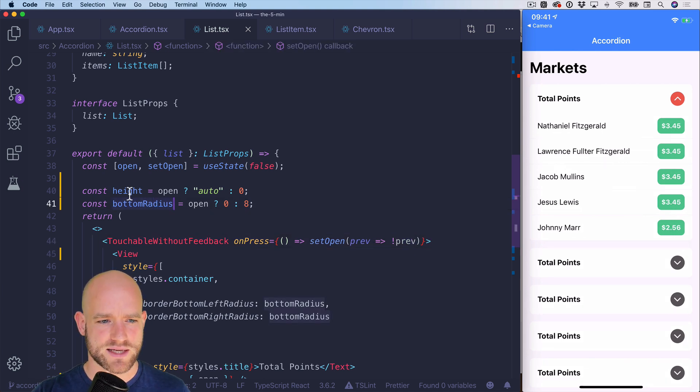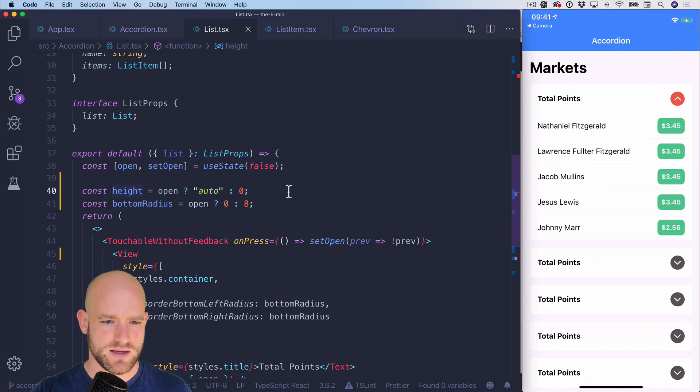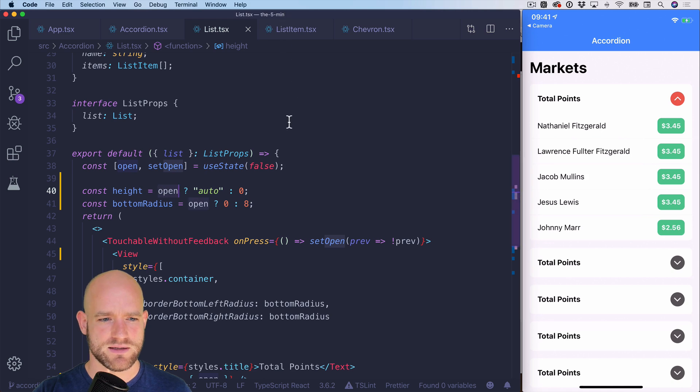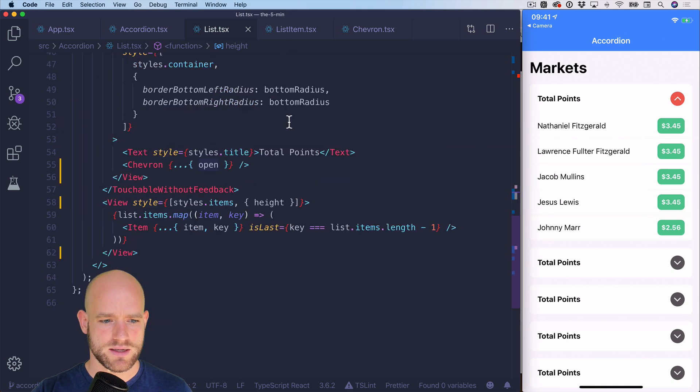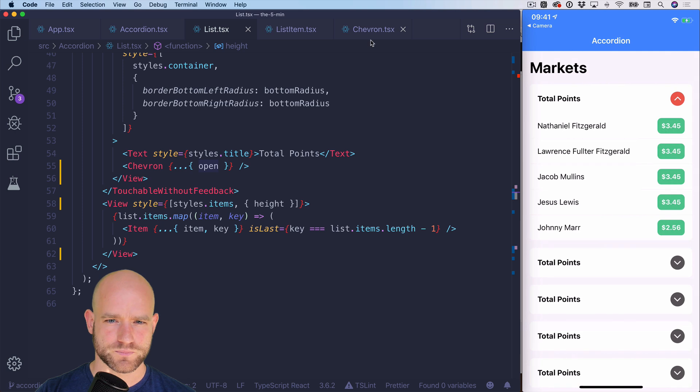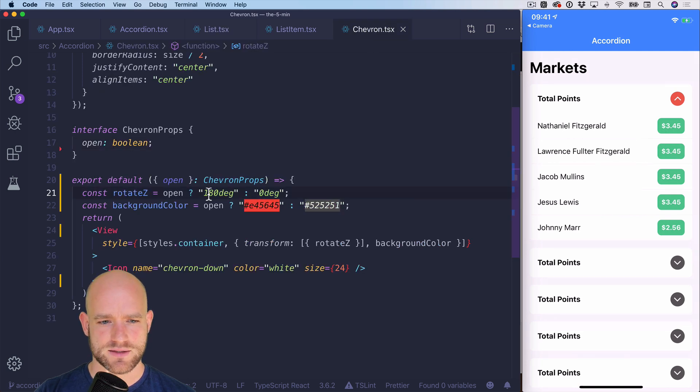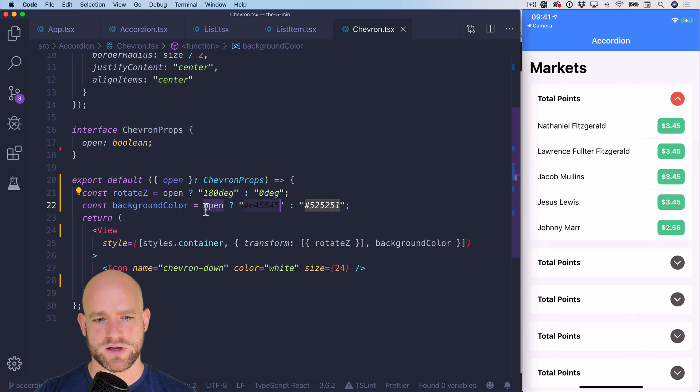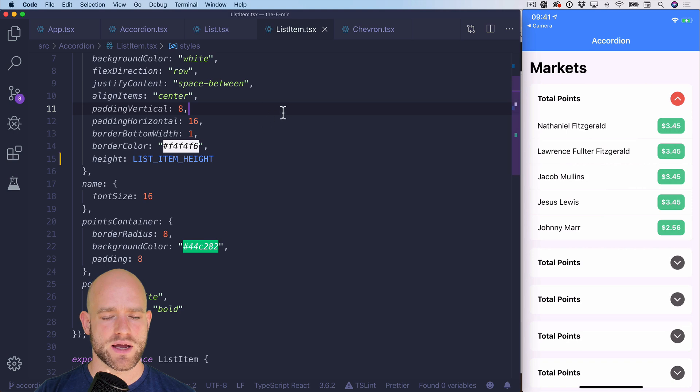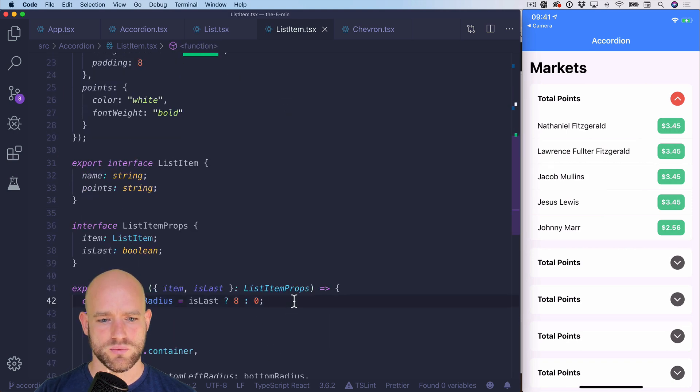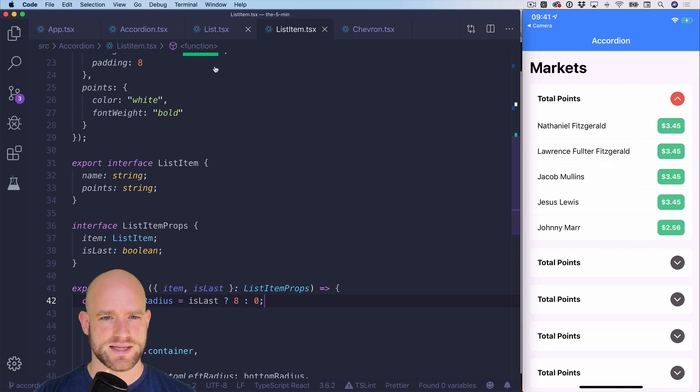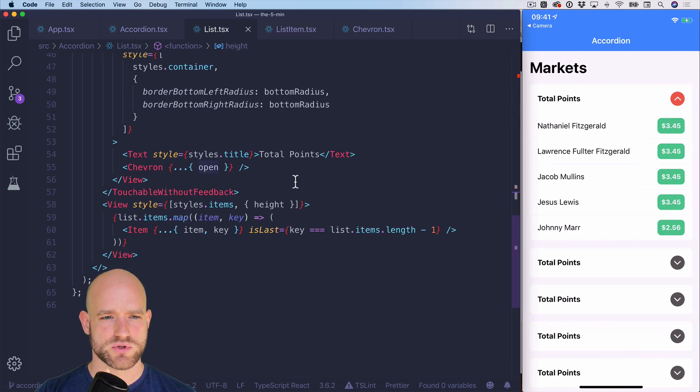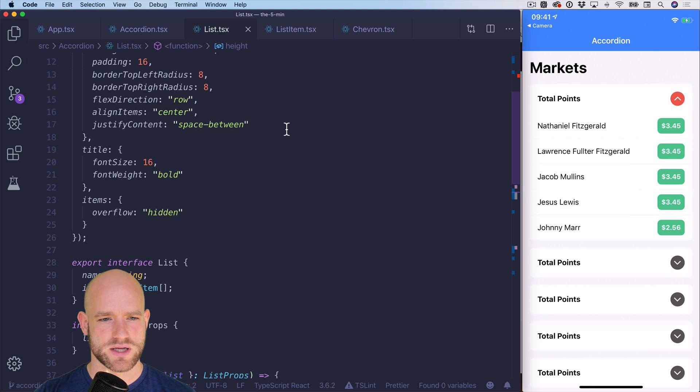And then we have some properties like the height, the bottom radius, that depend on the state. And if we go in the icon, which is the chevron component, we get the rotation of the icon and its background color, depending on the open property. So the first thing we're going to need to do is to attach an animation value to this state.